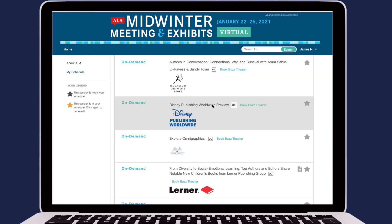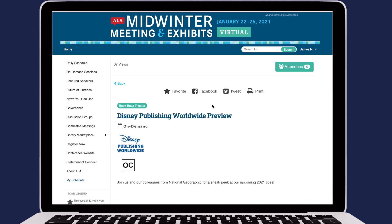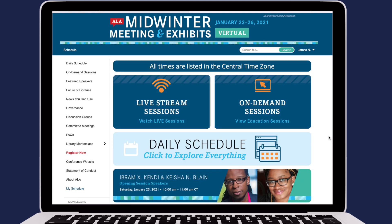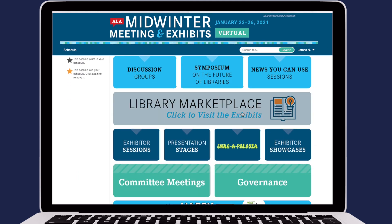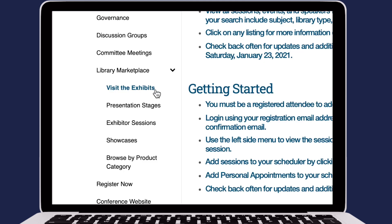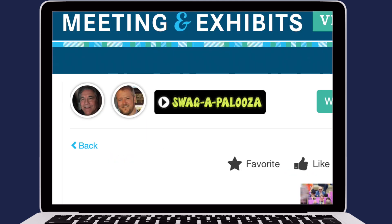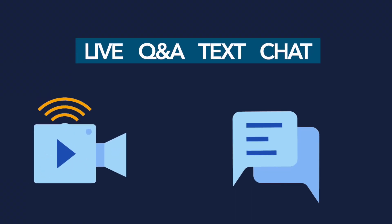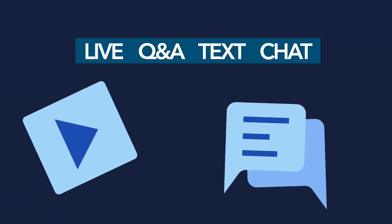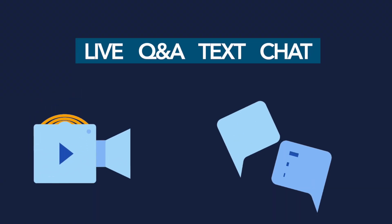You can select your favorite sessions from the virtual platform and add them to your schedule. Be sure to visit the library marketplace and view the exhibitor sessions, showcases, presentation stages, and get your free swag. Connect with other participants in the video chat sessions and presentation discussions.